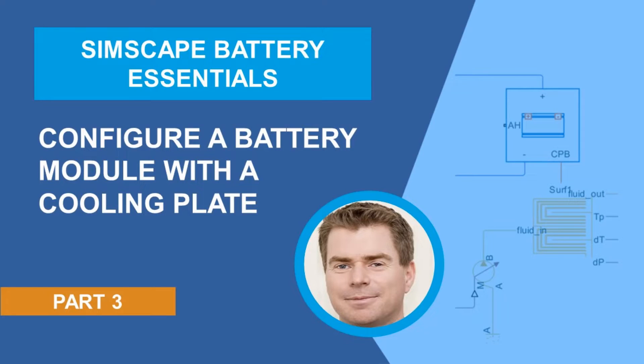Hello everyone, my name is Graeme Dudgeon and welcome to part 3 in a series of videos where we'll provide insights and worked examples on the use of Simscape Battery, a new product in the Simscape portfolio.